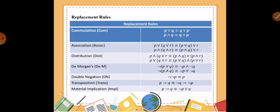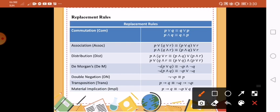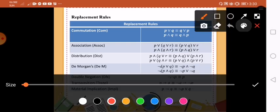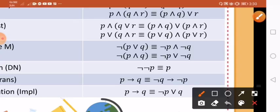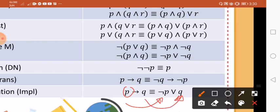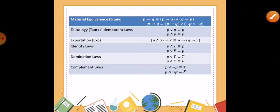The next one is the material implication, which is also very useful for our next exercises. P implies Q — all you need to do is negate the first proposition, so P will become not P, and then copy your second proposition Q, but the implication will become a disjunction. So that's material implication.